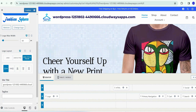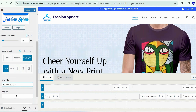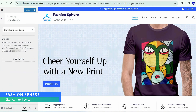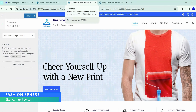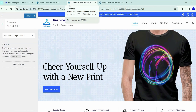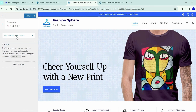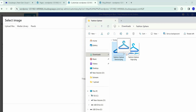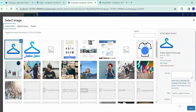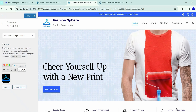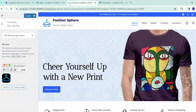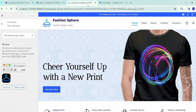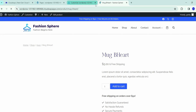Set your logo layout to 'Logo Title and Tagline.' Change the site title to 'Fashion Sphere' and give a tagline like 'Fashion Begins Here.' You can also set a site icon — a favicon — by clicking 'Select Icon' and dragging and dropping your favicon file. Click 'Select,' skip cropping, and the favicon is updated. Click 'Publish' to save both the logo and favicon. Refresh the tab to confirm the favicon and logo are properly updated.